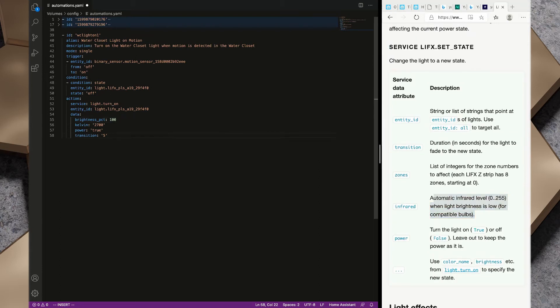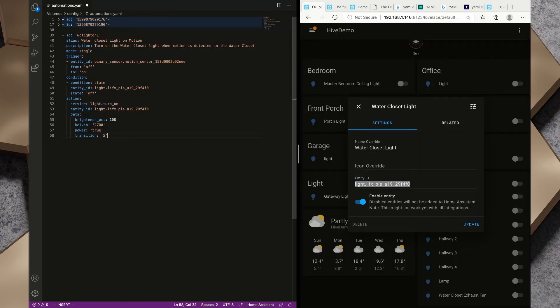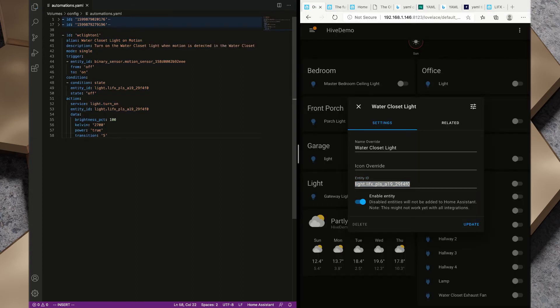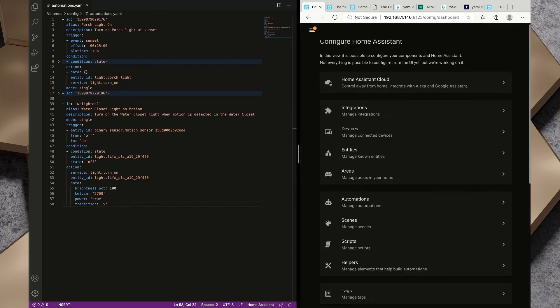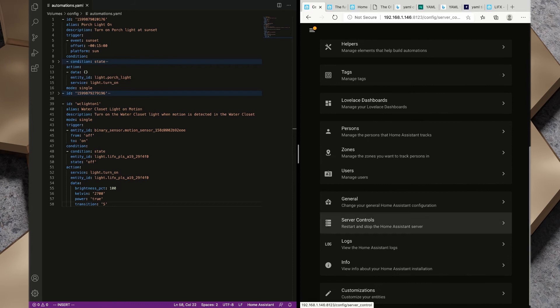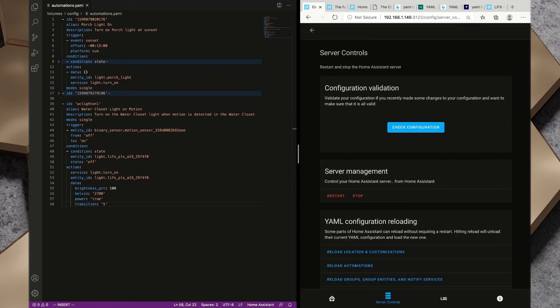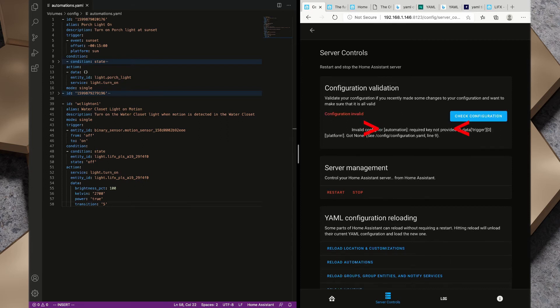Now we've created this automation, I'm going to save this file. If we take a quick look in the automations on our Home Assistant we'll see that we don't actually have that listed yet. Before we can actually use that new automation we need to go to server controls. Anytime you modify the YAML on your Home Assistant, whether it's the configuration file, the automations file, any of the YAML files, we want to run check configuration.